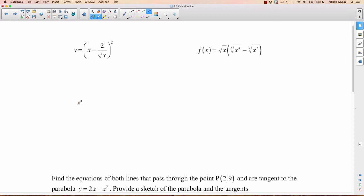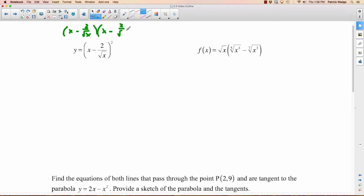Now a couple of trickier ones. We will learn how to do this without expanding when we get to the chain rule in a few days. But right now, with the power rule, sum rule, and difference rule, the only way we can handle this is to expand. So, note that (x minus 2 over √x)² equals (x minus 2 over √x) times (x minus 2 over √x). Let's expand it out — we're still writing y equals, not taking the derivative yet.